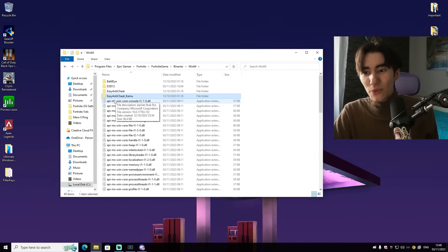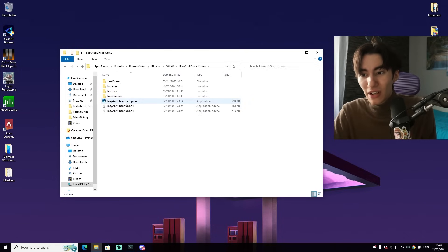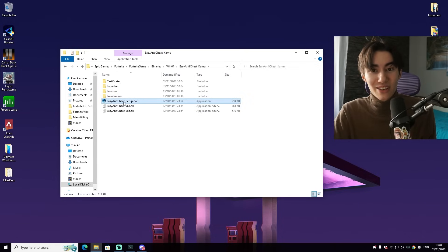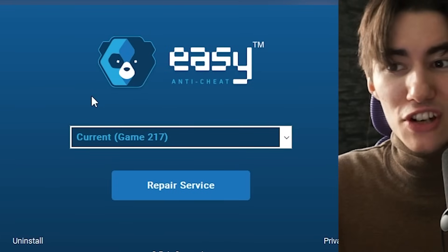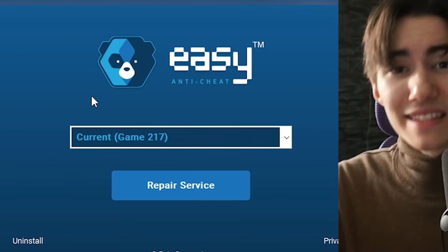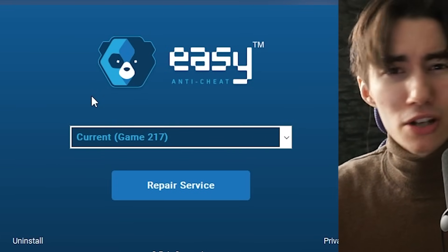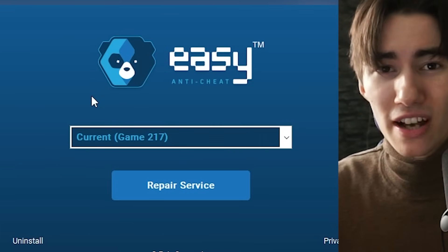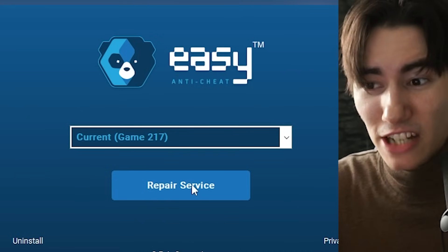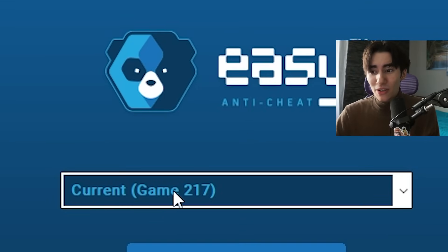Once we're in here, search up Easy Anti-Cheat. Open up this folder and then we see the EXE. This is the official anti-cheat service of Fortnite and sometimes this one here might be bugged or we have corrupted files, so we can actually repair the service.